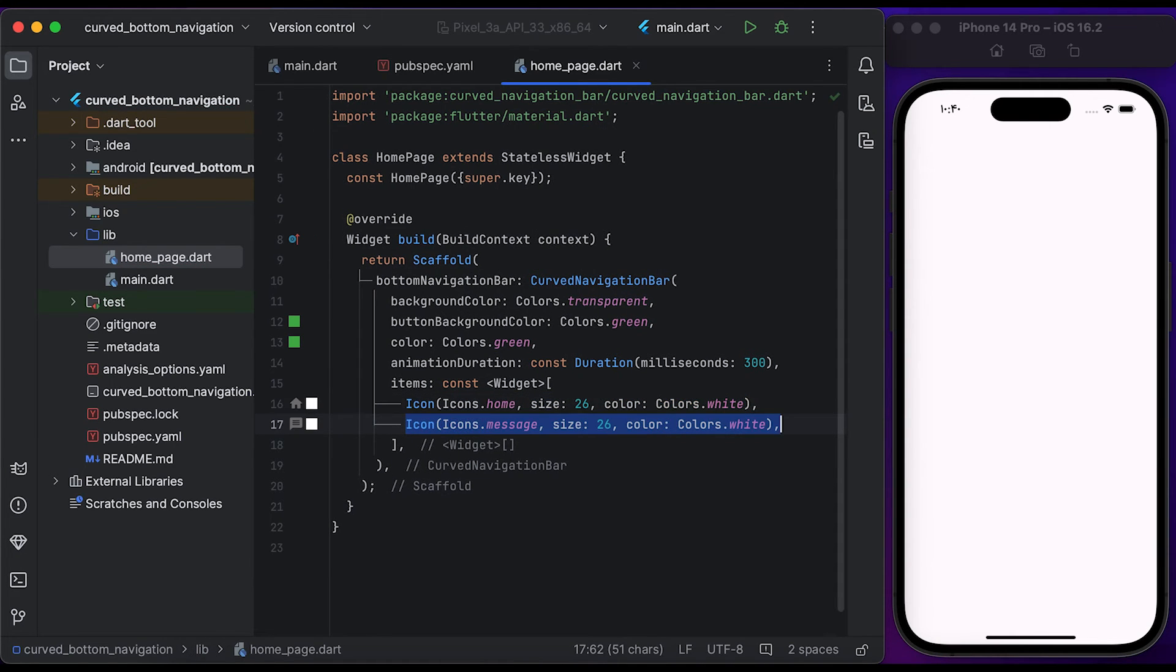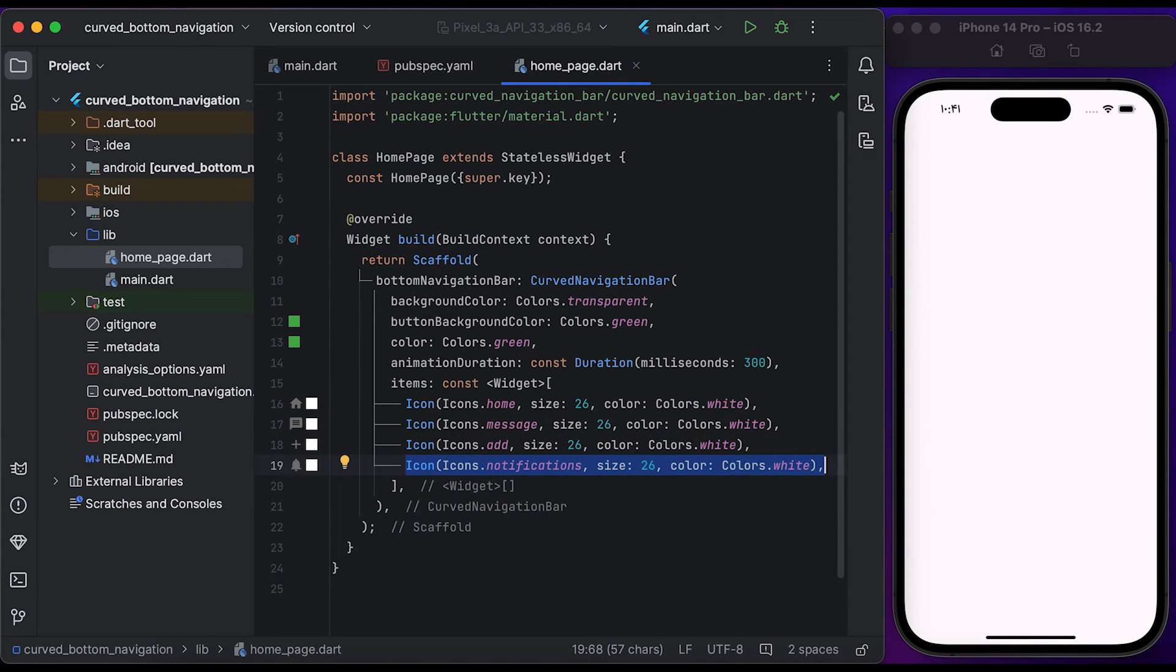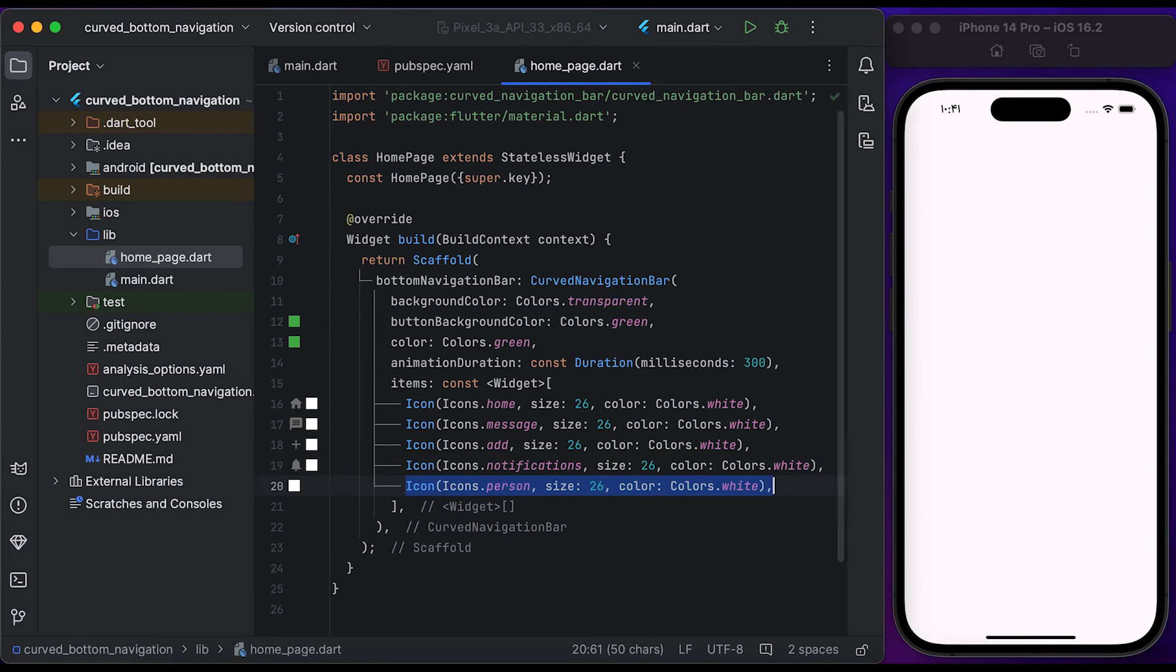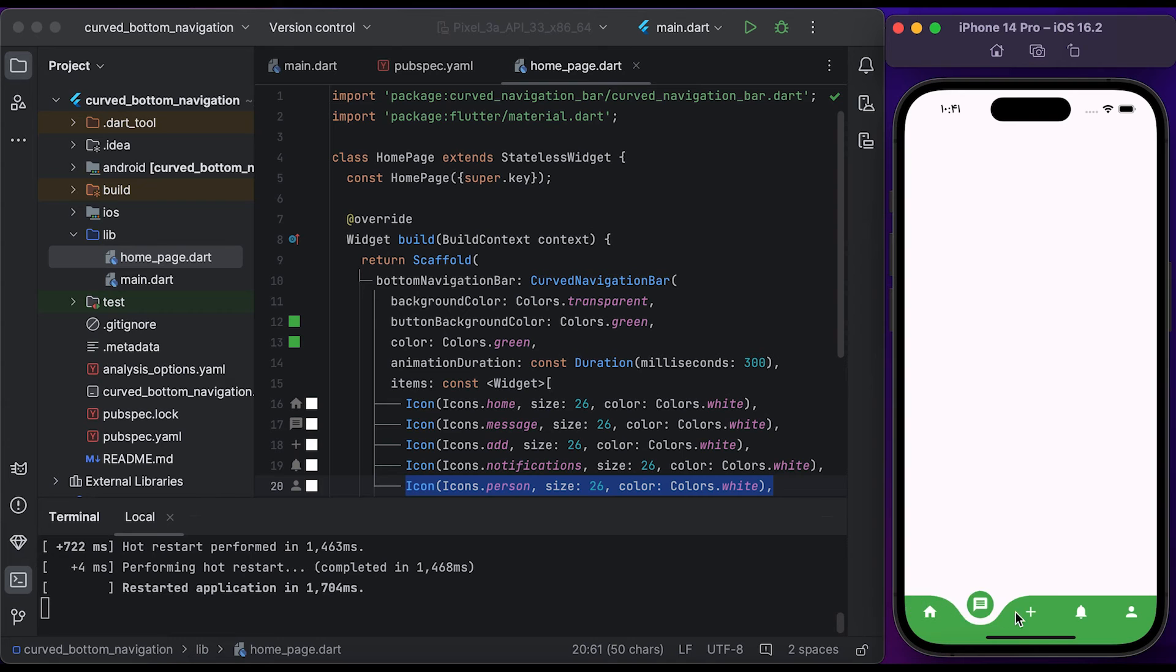another icon for profile. Save the file and run it to see the changes. You will see here a curved bottom navigation bar with animation.